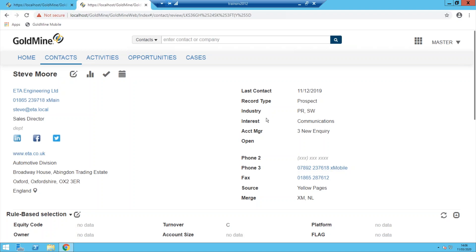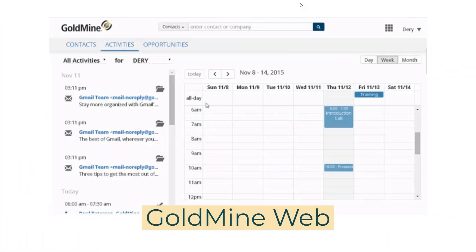Goldmine Web supports email really well also. So if your thing is access to key contact information, updating records, creating records, updating notes, keeping track of your activities, opportunities, cases, creating simple filters and groups, responding to emails on the go — then that would be a great solution for you. That's Goldmine Web, option number two.